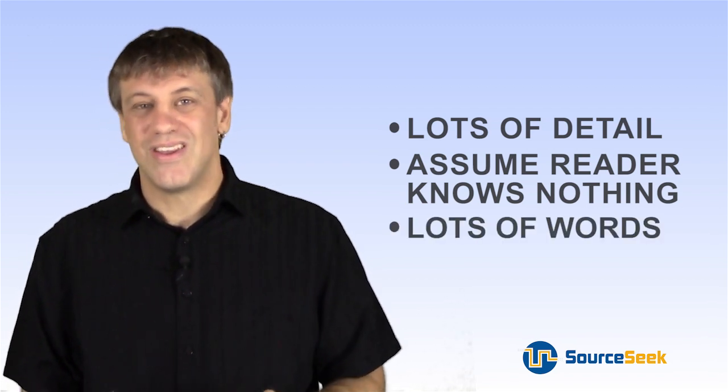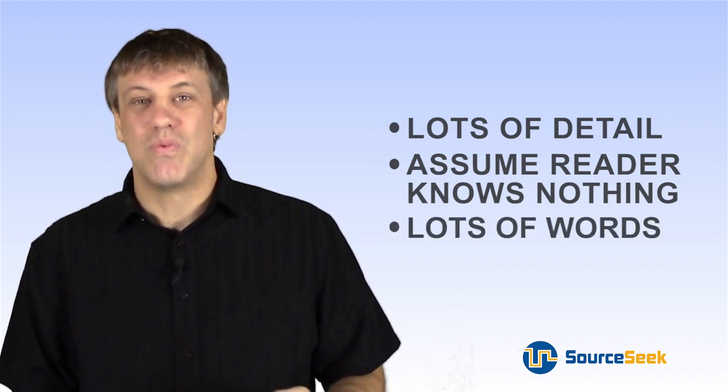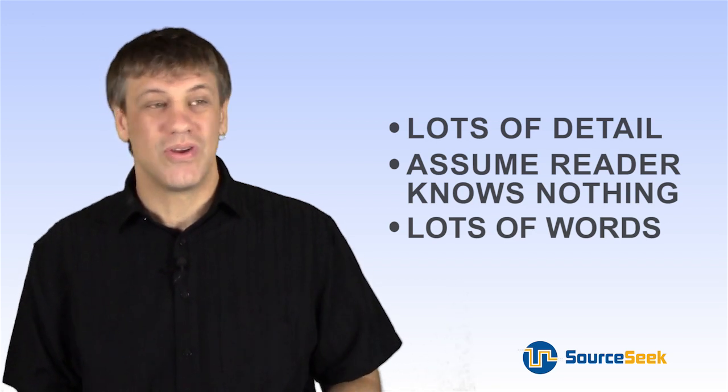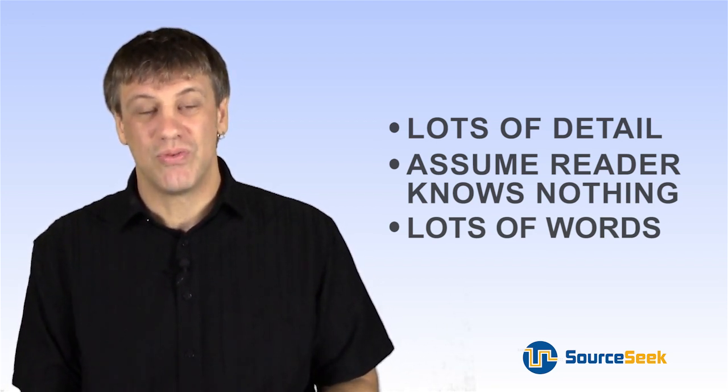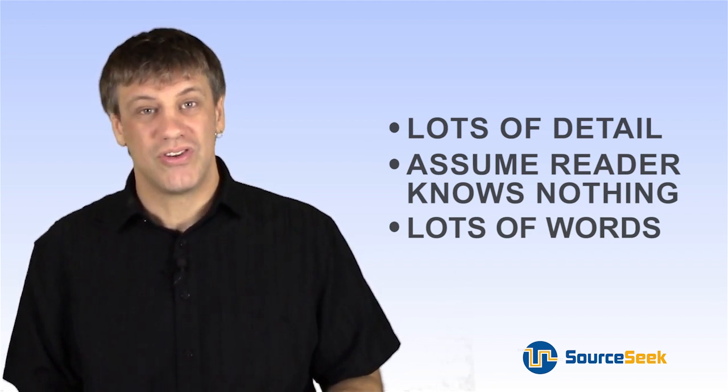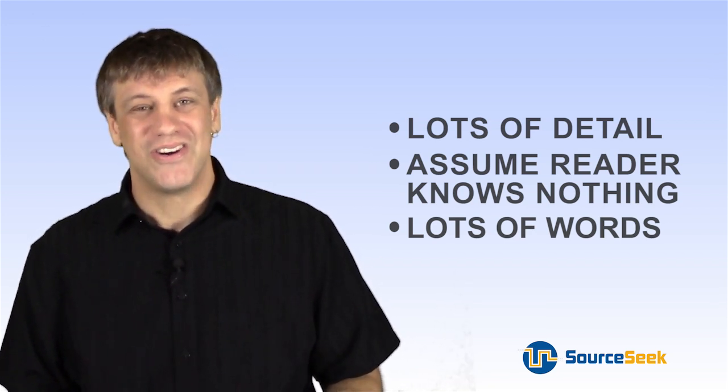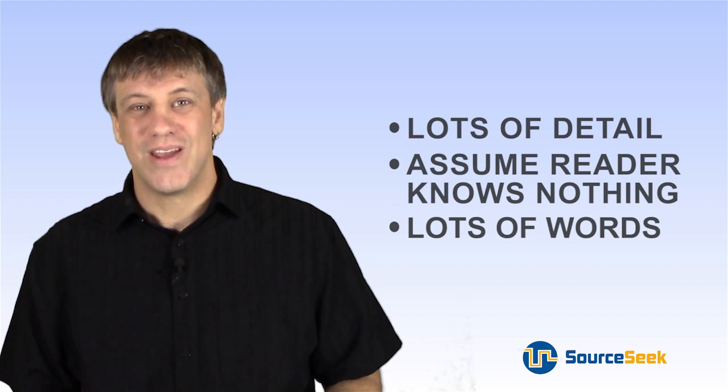Use lots and lots and lots of words. Don't go short. Don't try to be concise. Really go for it and just keep typing or talking or whatever it is you do. So keeping those things in mind, we're going to walk through an example and I'm going to show you how easy it can be.